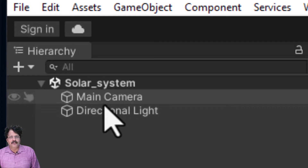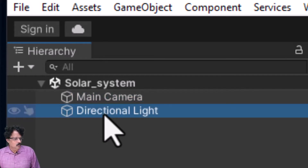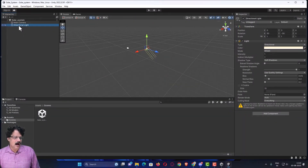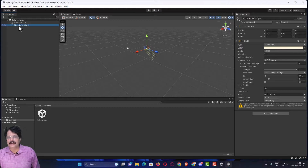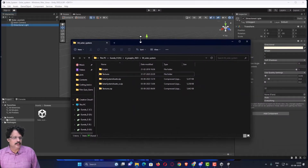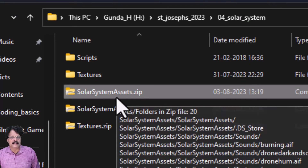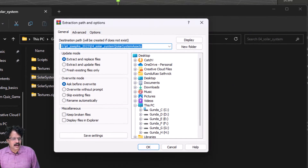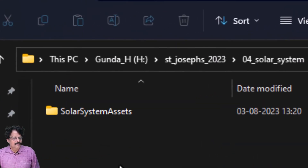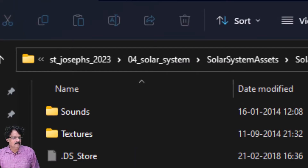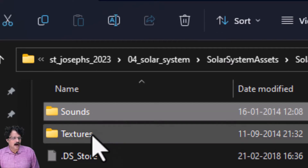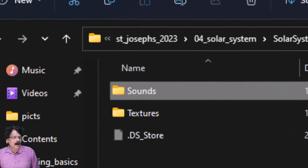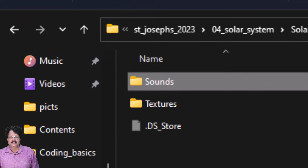This is the scene we are going to work in. By default it has one Main Camera and one Directional Light. For the assets needed in this project, I have downloaded everything from the internet to save you time. In the shared link there is a folder called 'solar system assets.zip'. Extract it using WinRAR or any extraction software.